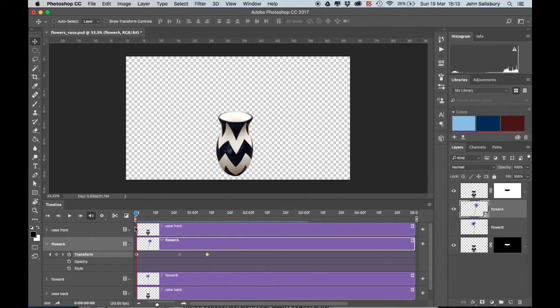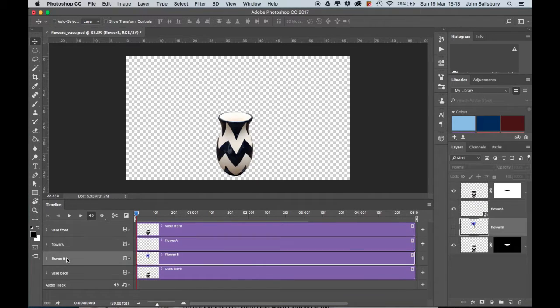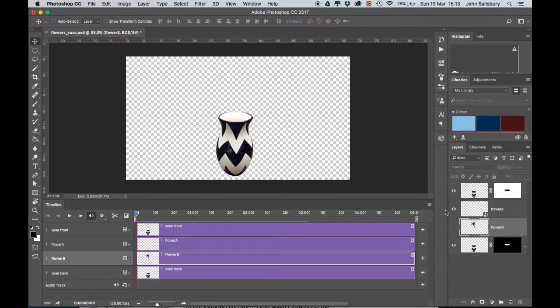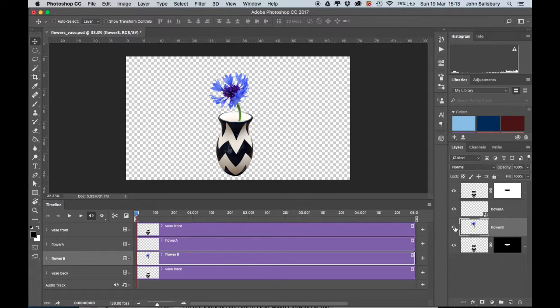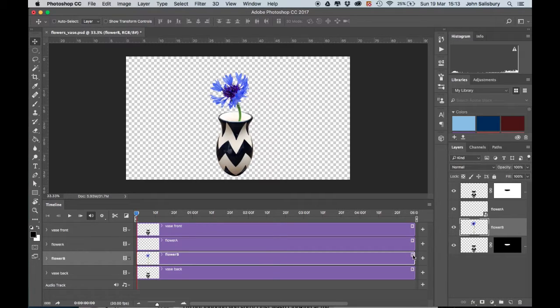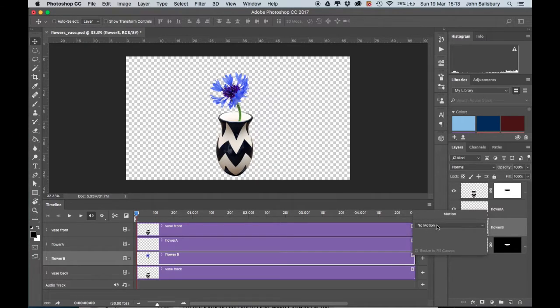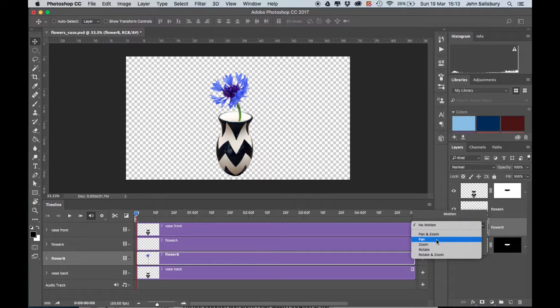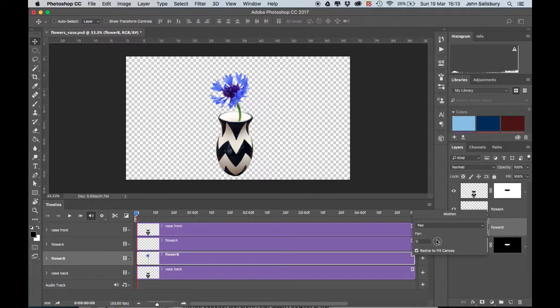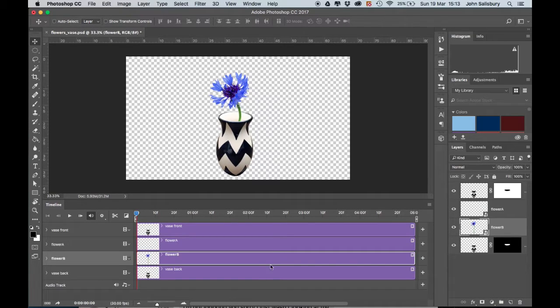There I have that one that falls. Let's do the same to the other flower now. If I select Flower B and turn on the eyeball so that I can see that flower, once again we need to make this transform property. From the triangle on the end of the layer on the timeline, from Motion, I select Pan once again. I remember to uncheck the Resize to Canvas because I definitely don't want that to happen, and then I press Return or Enter on the keyboard.